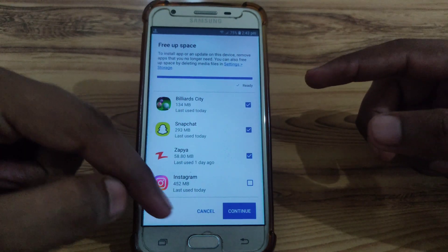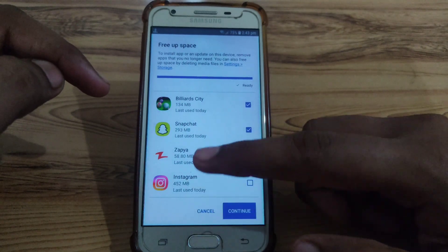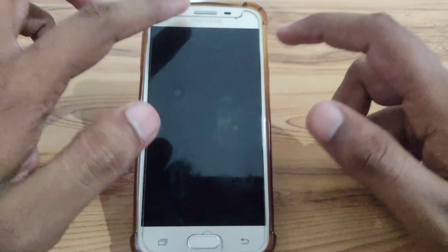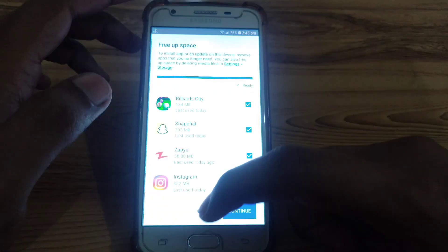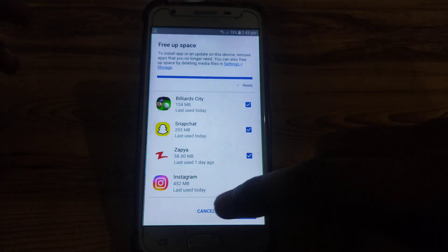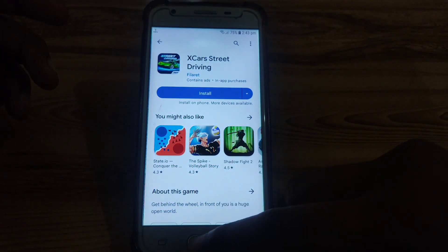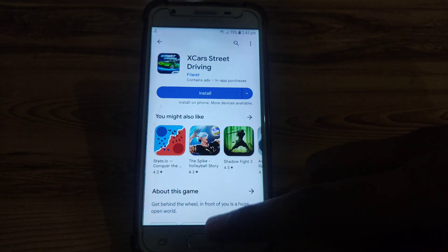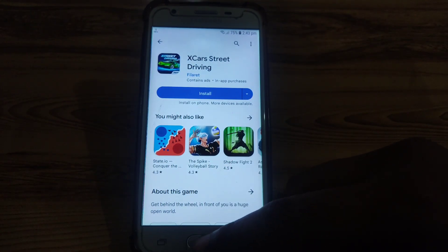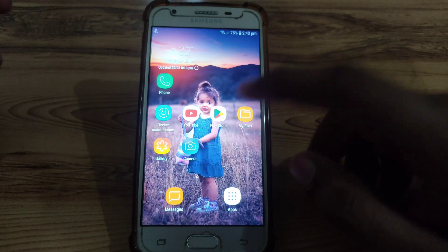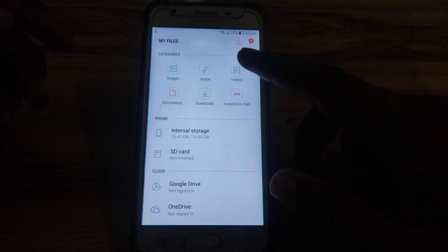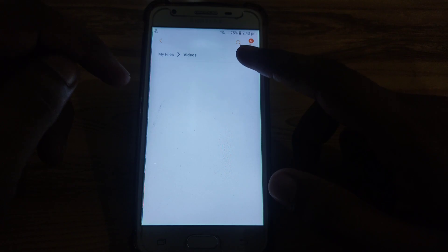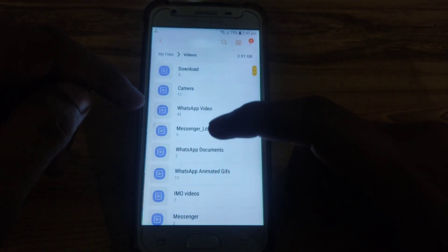If you still want to install that app without losing your existing apps, what you have to do is simply delete some data from your device. For example, if you have large files in your storage — such as videos or similar files — you have to simply delete those.